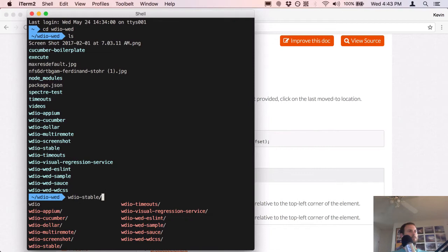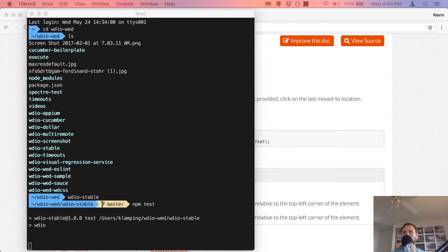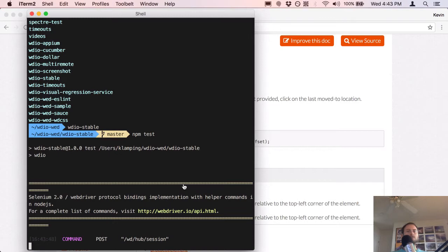I'm going to run my test real quick just to make sure everything works on my stable.